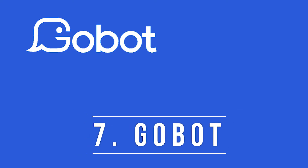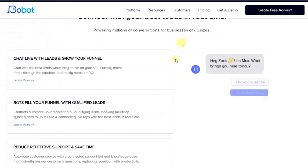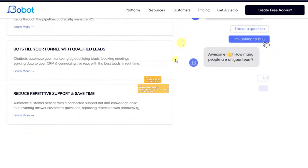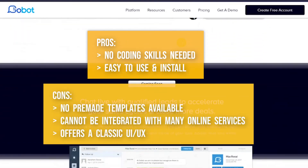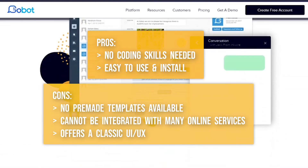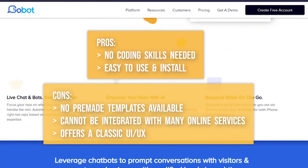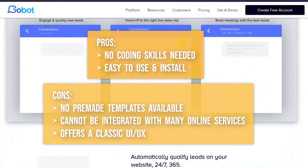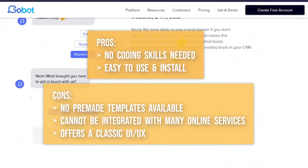Number 7 on the list is Gobot. It is another chatbot builder which is good for making chatbots, but Gobot has failed to adapt with the growing market. The cons include no pre-made templates to choose from and no integration with third-party services.